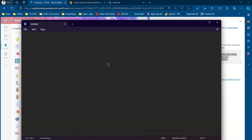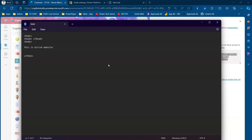For that I'll use Notepad and write simple HTML. I'll write an HTML tag, a head tag and close it, and a body tag. Inside the body I'll just add the text 'This is Girish's website' and close the body tag.